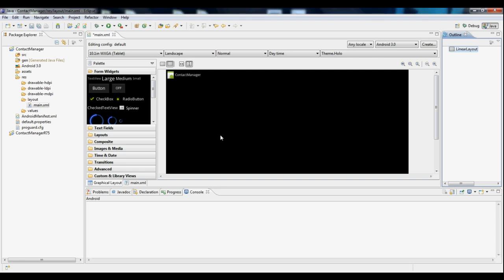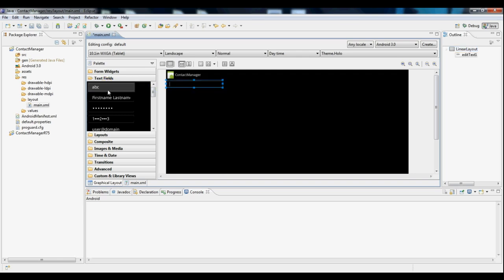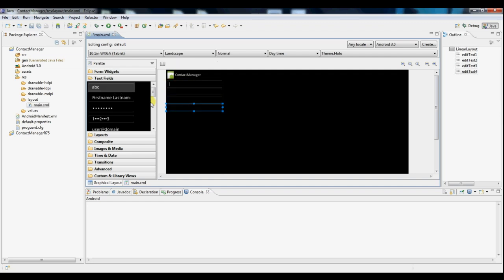So now we're going to go and add some text fields to this layout. If you go to the text fields category here on the left, simply drag and drop. So a first name, a last name, phone number, email, website URL.